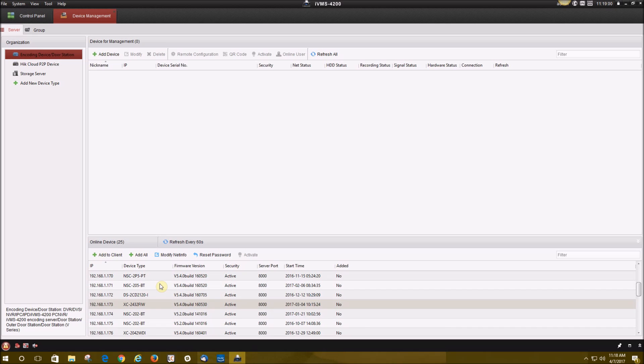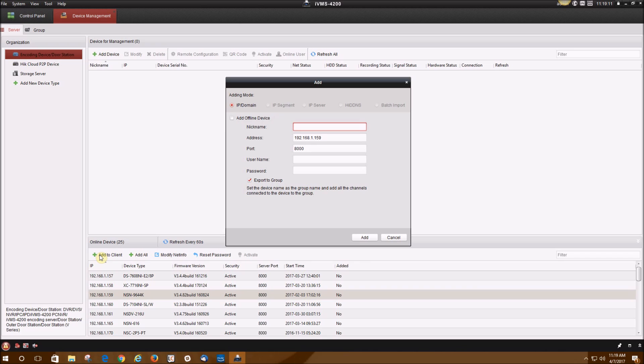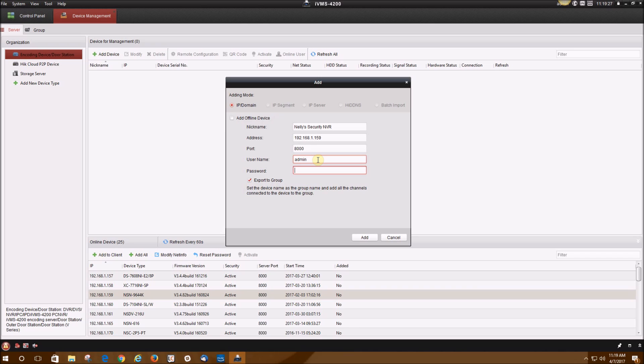The first thing I want to show you how to add is going to be the Nelly Security NVR. You're going to find the IP address or the device type of the NVR, click on that, then add to client. In the nickname field you can place whatever name you like. Below that shows you the IP address of the NVR. The username and password is going to be the username and password you use to log into the NVR.